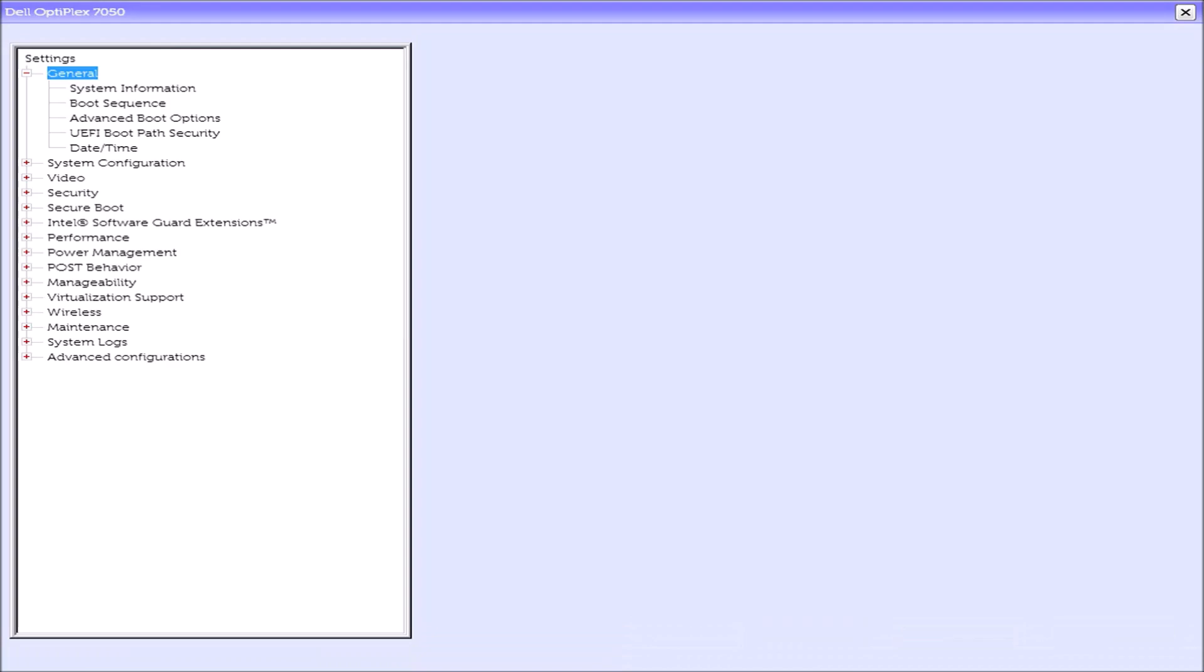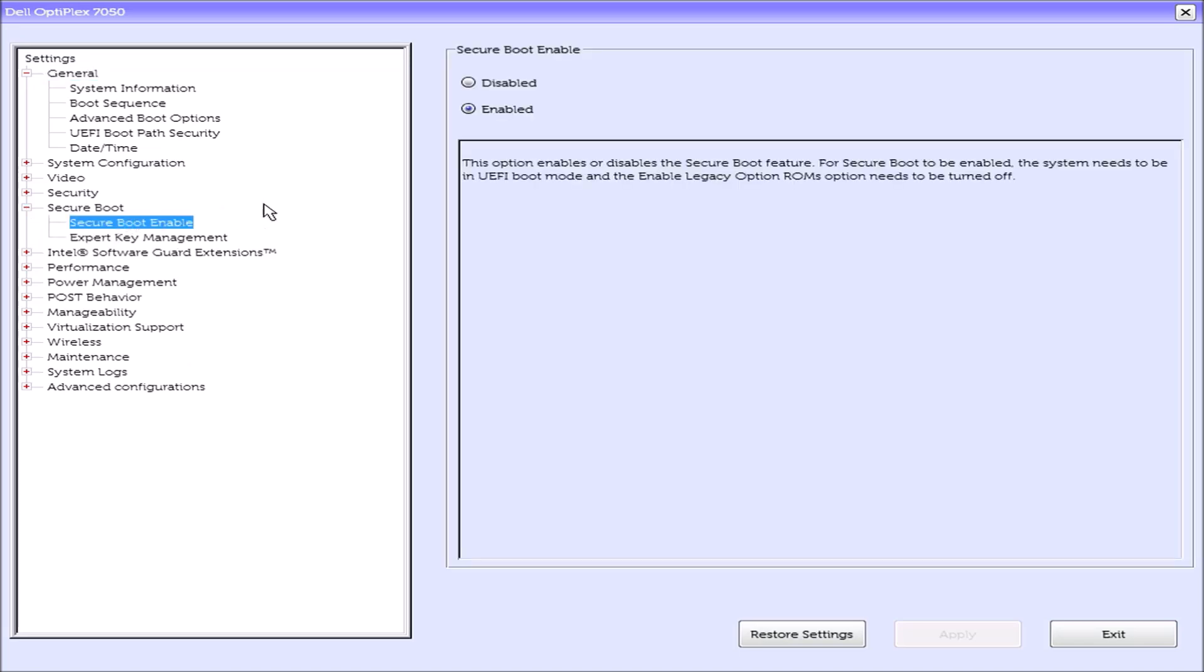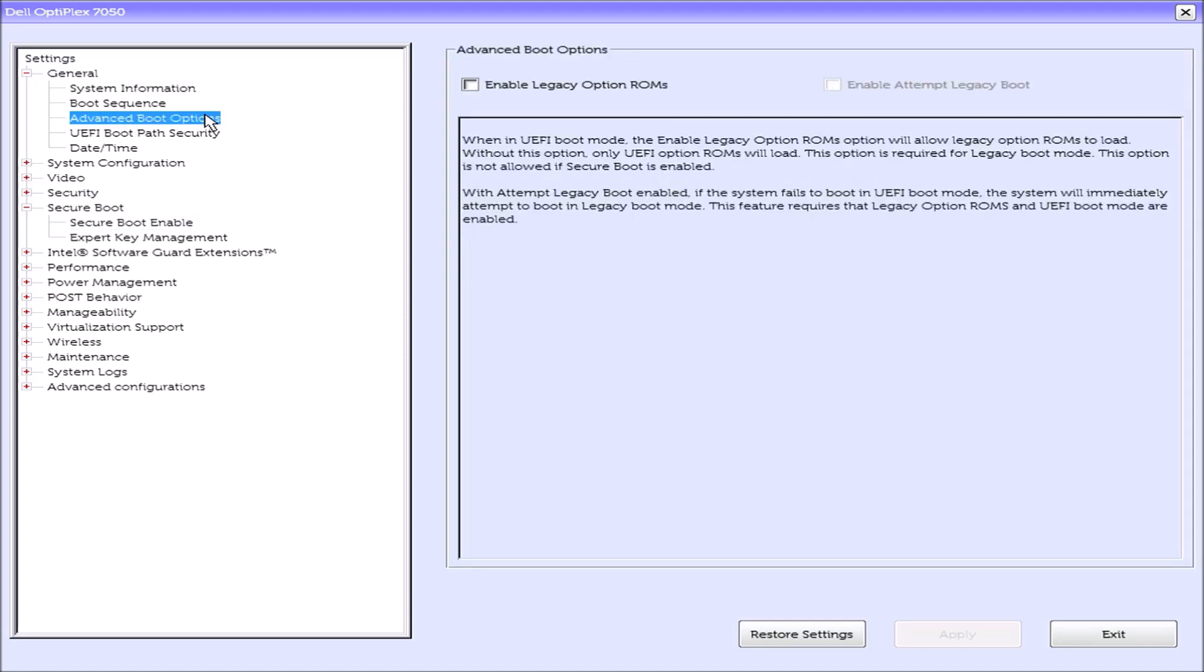So we can check the settings in the UEFI BIOS by powering up the system and pressing F2. So the important settings are the secure boot setting. So let's highlight this and check that secure boot is enabled. And if secure boot is enabled, the legacy ROMs under advanced boot options have to be disabled.